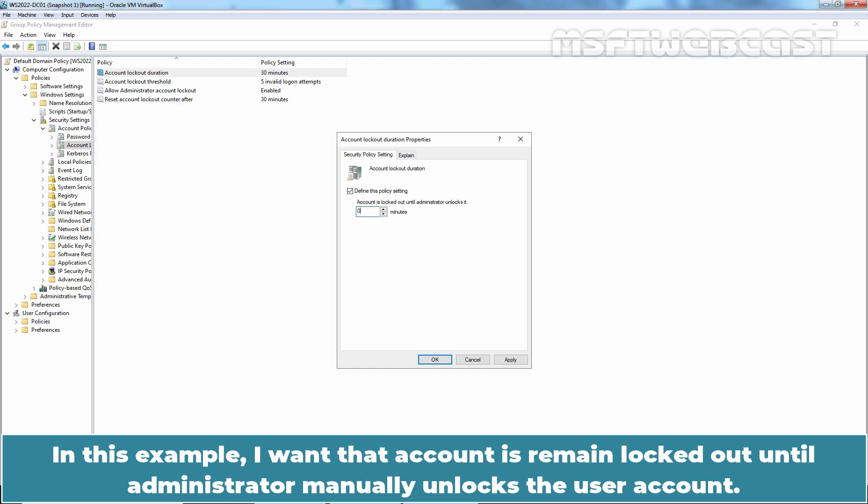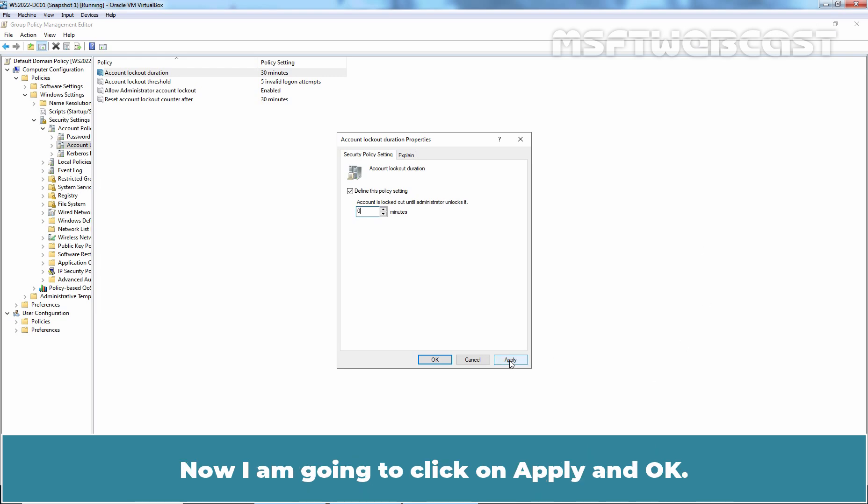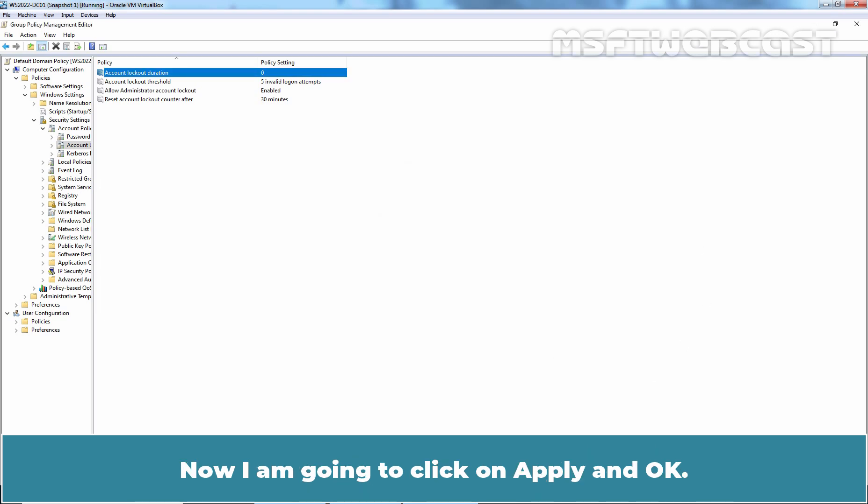In this example, I want the account to remain locked out until an administrator manually unlocks the user account. Now, I am going to click on Apply and OK.